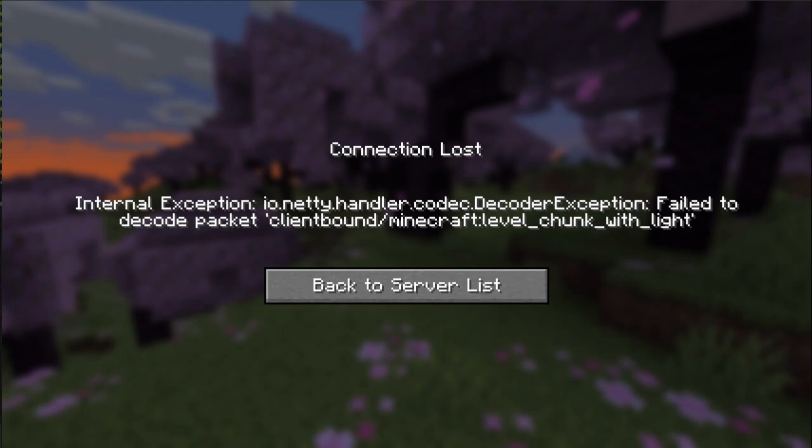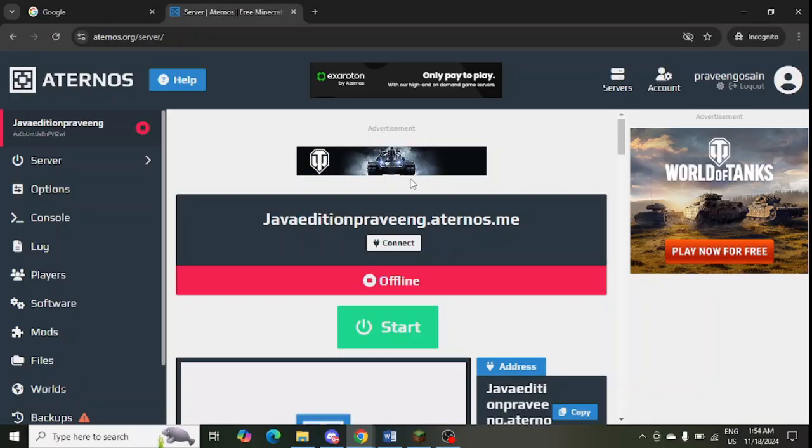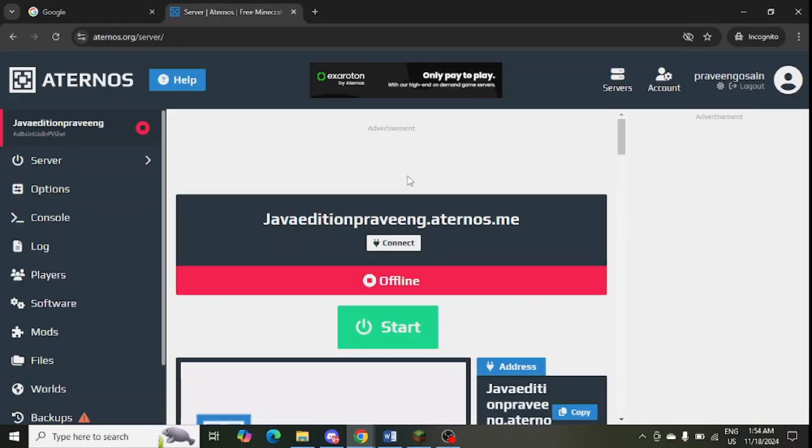Are you getting this error message in Minecraft? If yes, then watch this video till the end because I am going to give you the best solution. The first step is to update the server version.